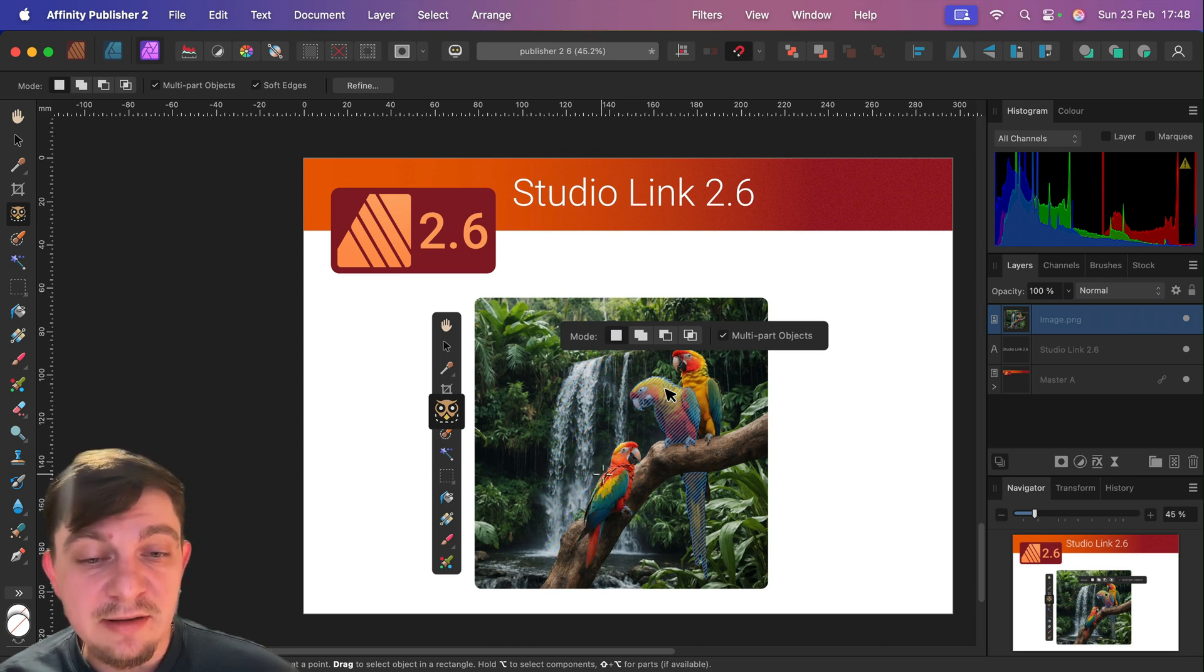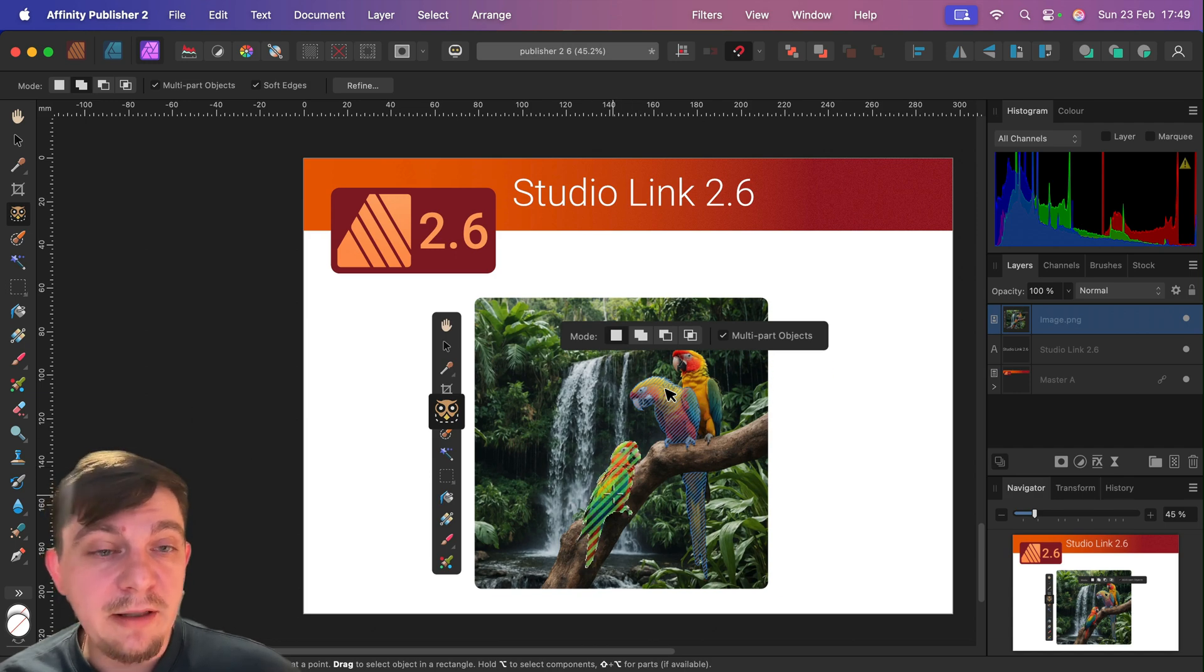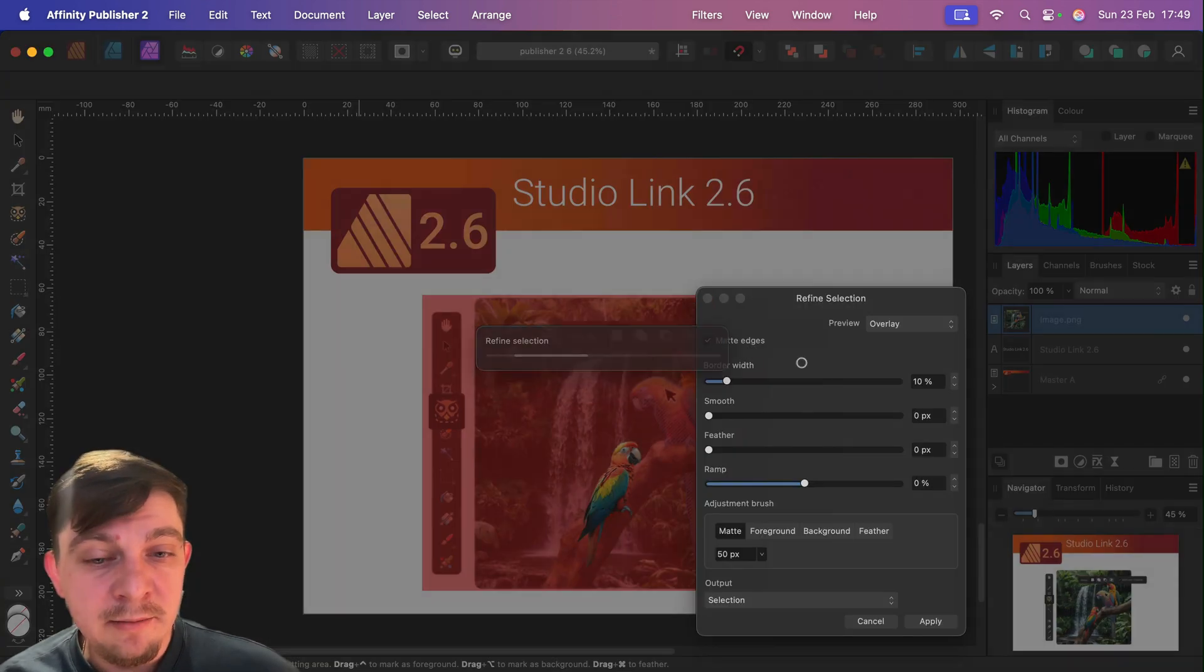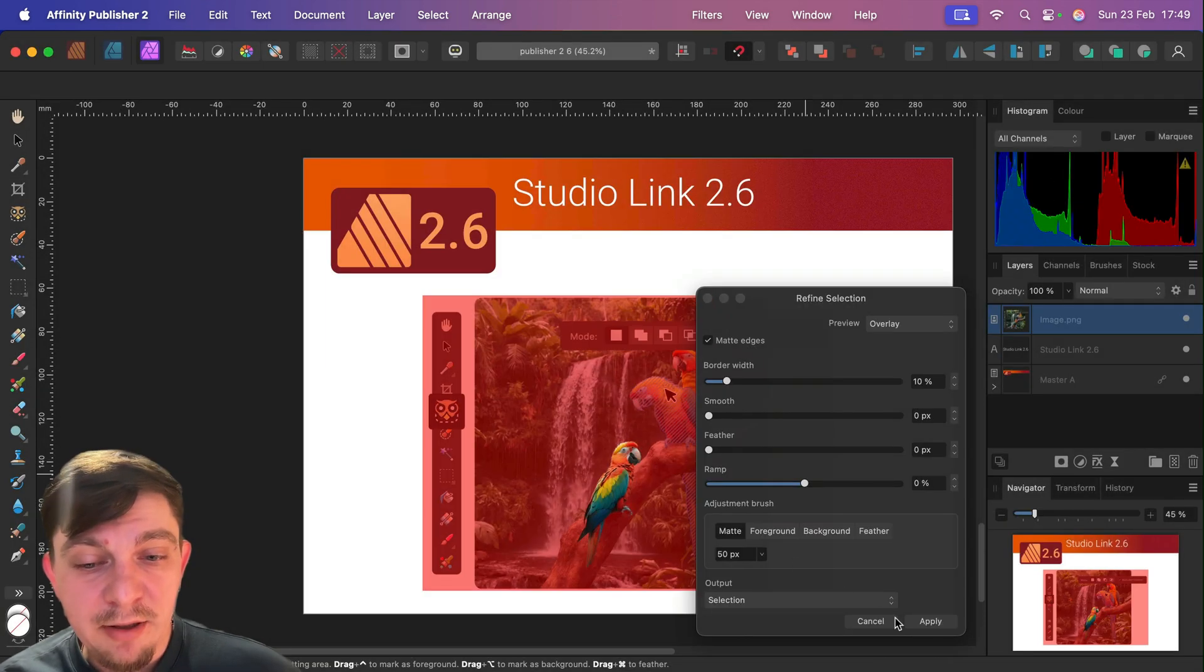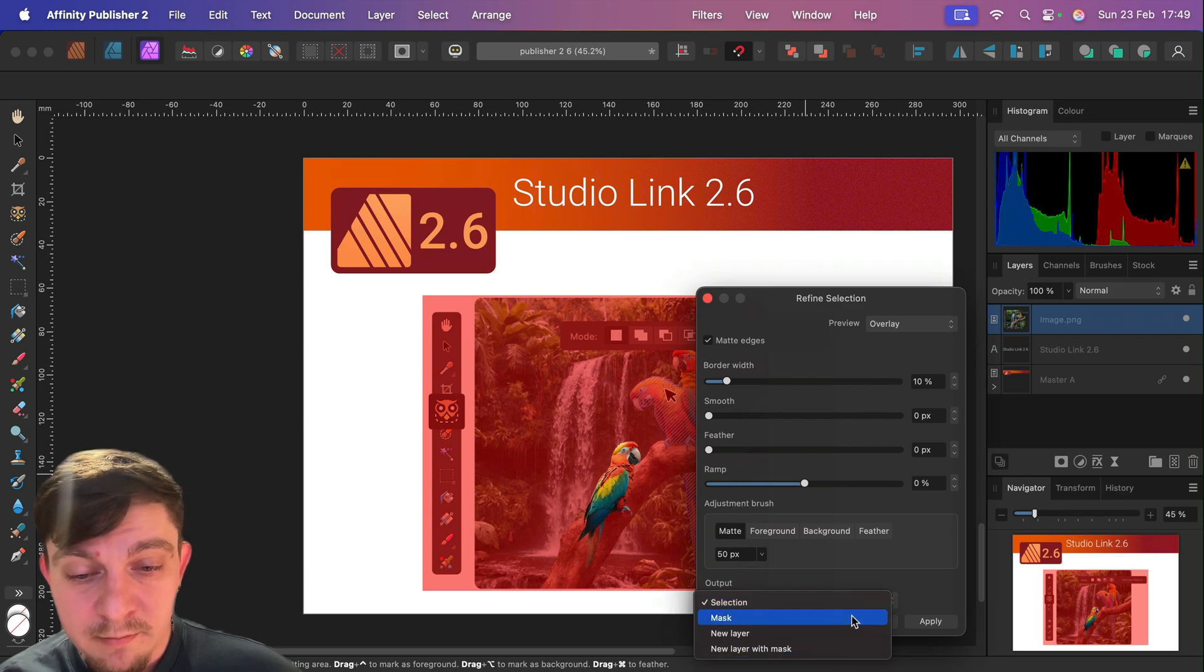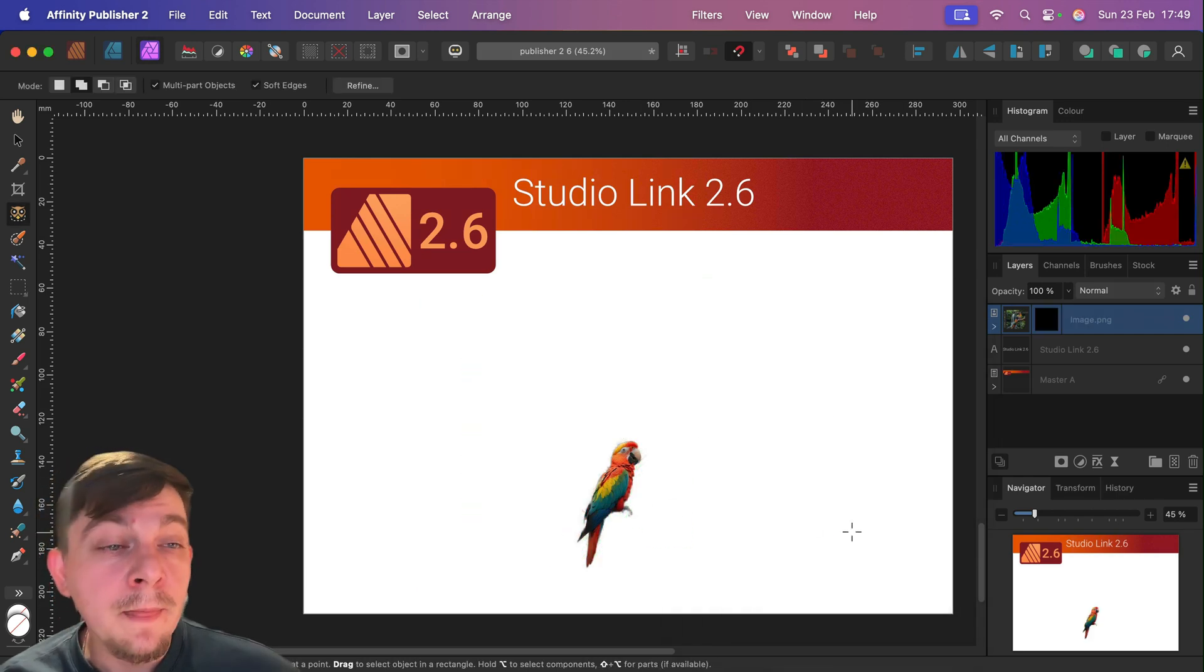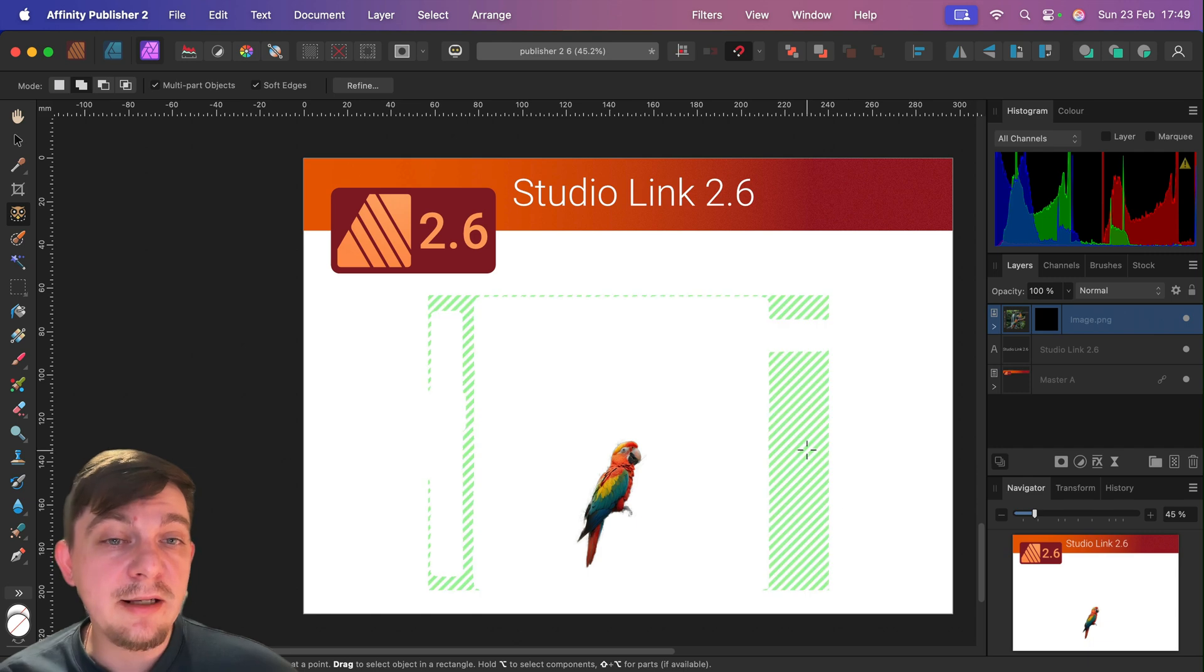So I'm using this machine learning selection from Affinity Photo inside Publisher. And done. So don't forget about that.